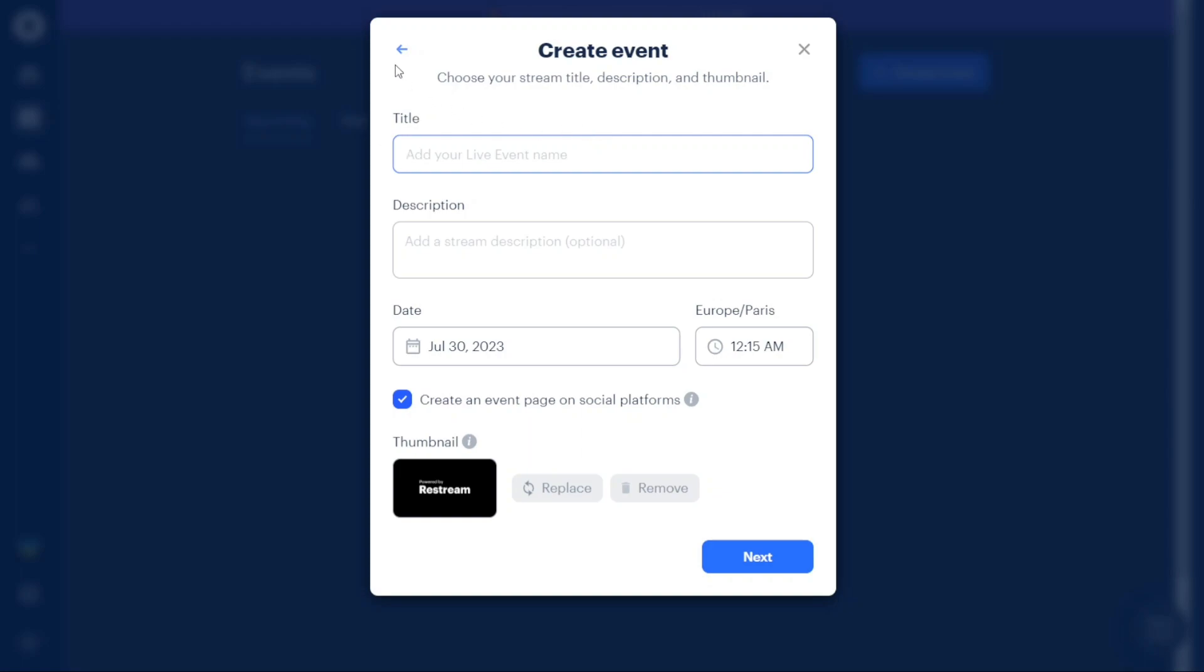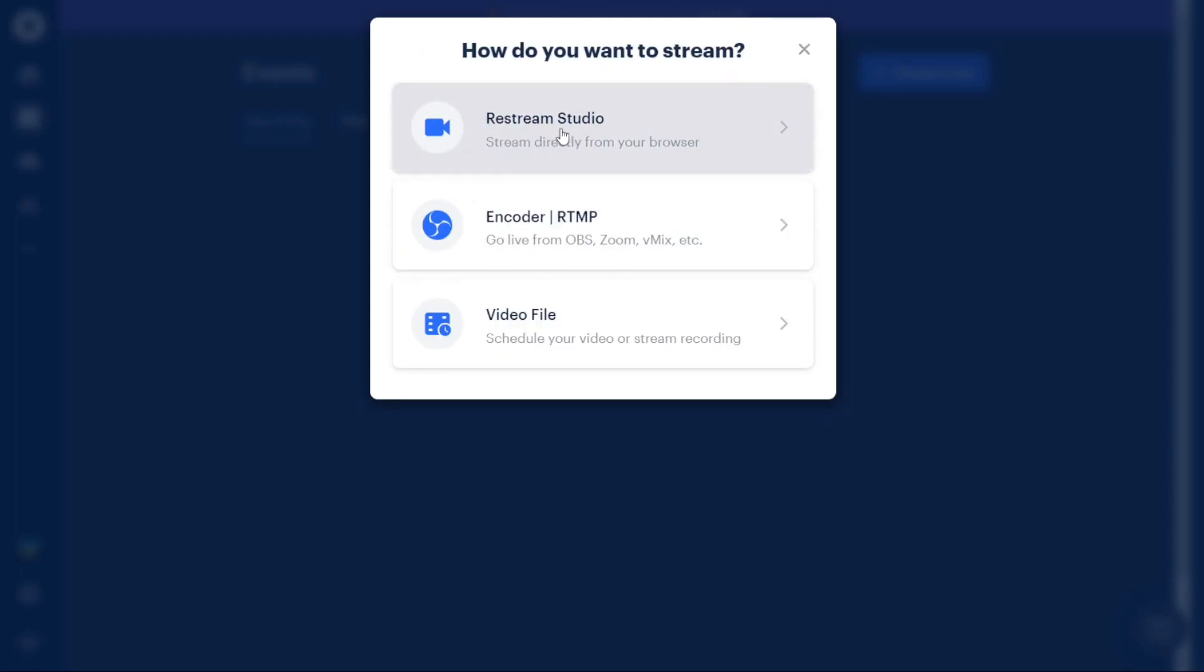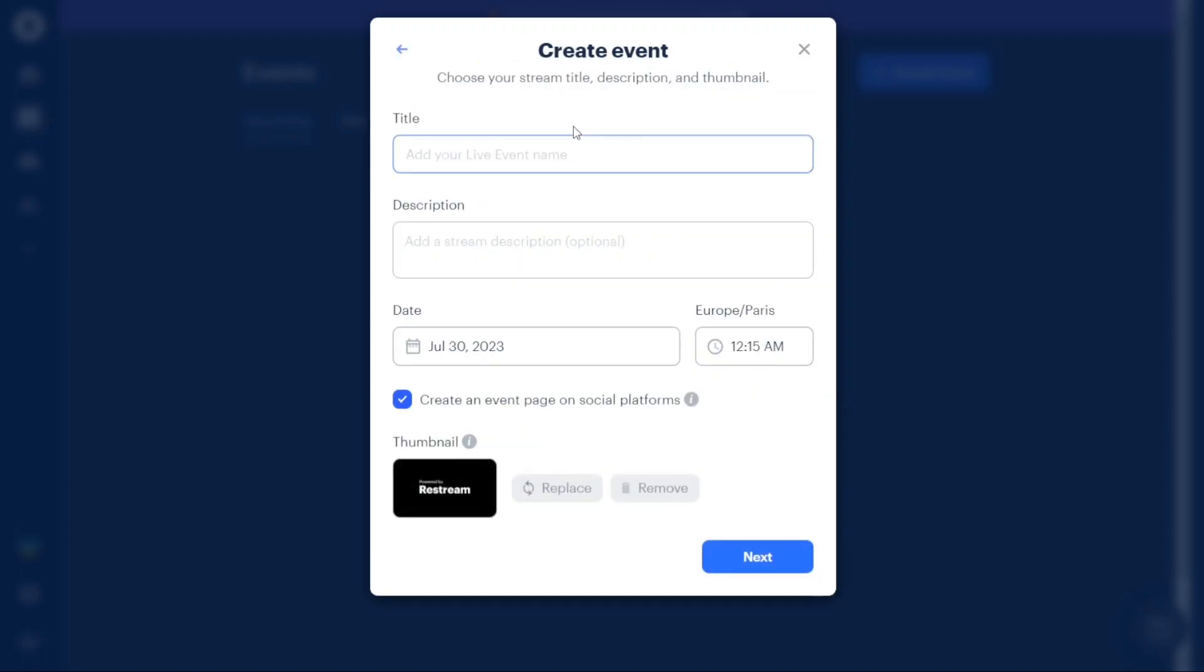For the purpose of this tutorial, let's select the Restream option. This will enable us to restream directly from our browser using Restream Studio.